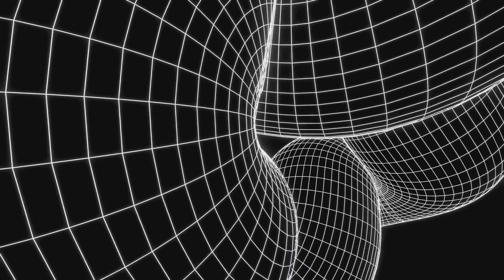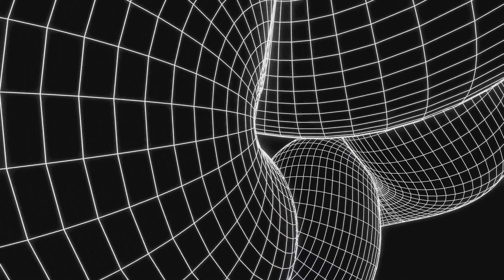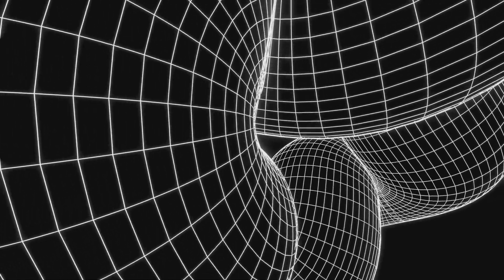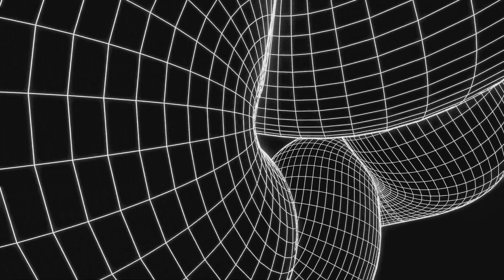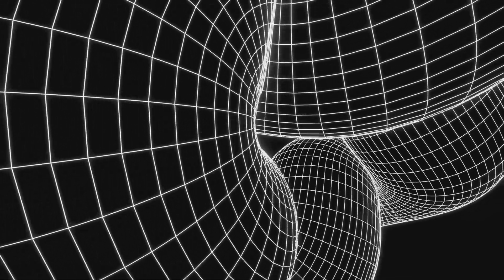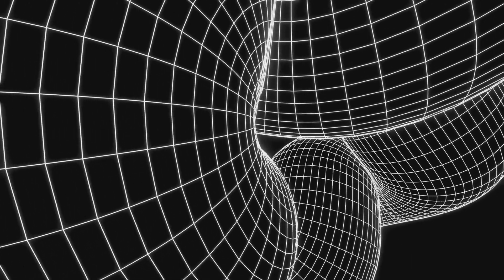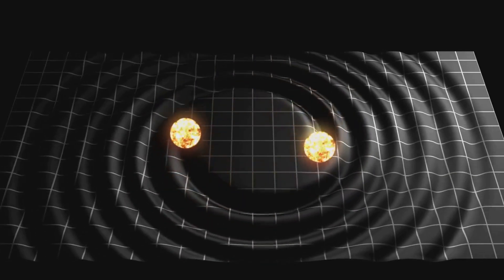In essence, Penrose suggests that gravity, which has a fundamental influence on space-time, plays a key role in bringing the quantum world into a definite state. How does gravity influence quantum collapse?